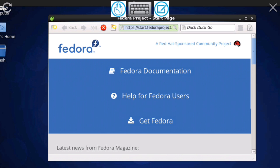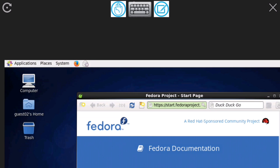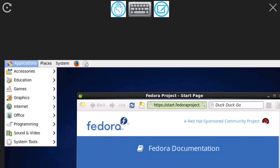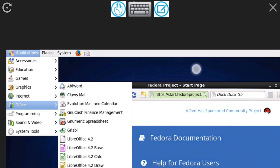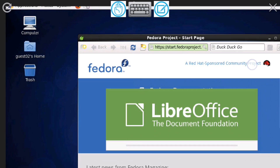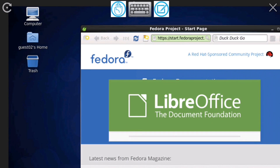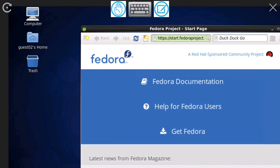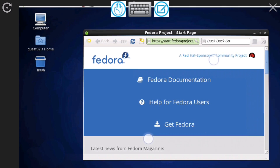The office software lets you create professional documents, spreadsheets, and presentations. When you go to Applications and then Office, you will find LibreOffice. Click on it and it will open. You can use LibreOffice to create any spreadsheet or presentation, and when you're done, it will automatically save to your Android phone.